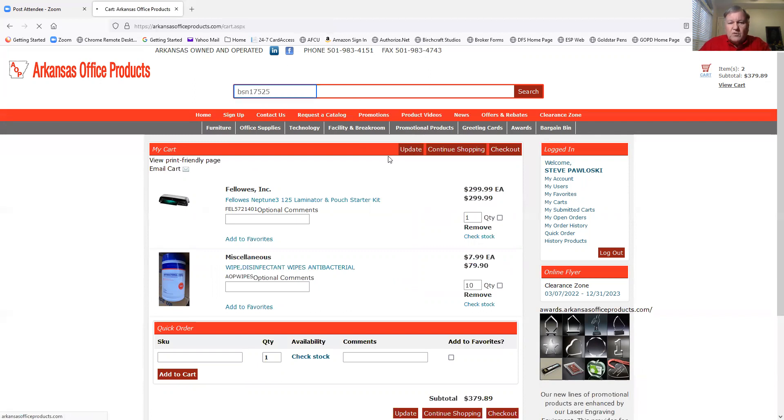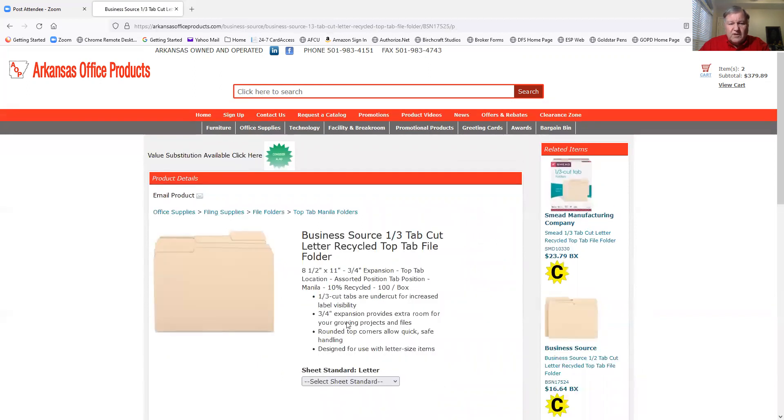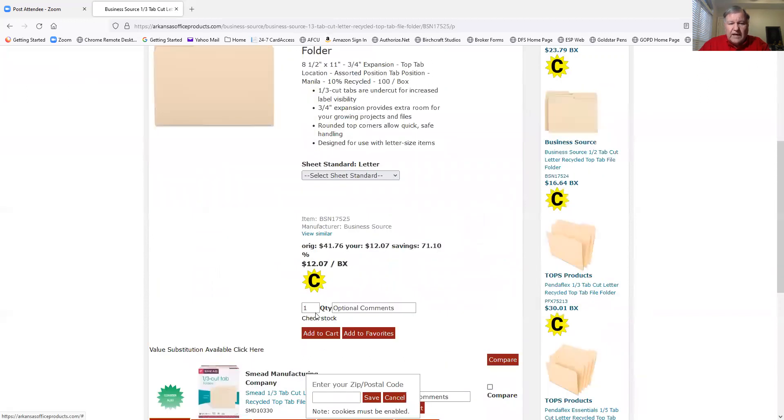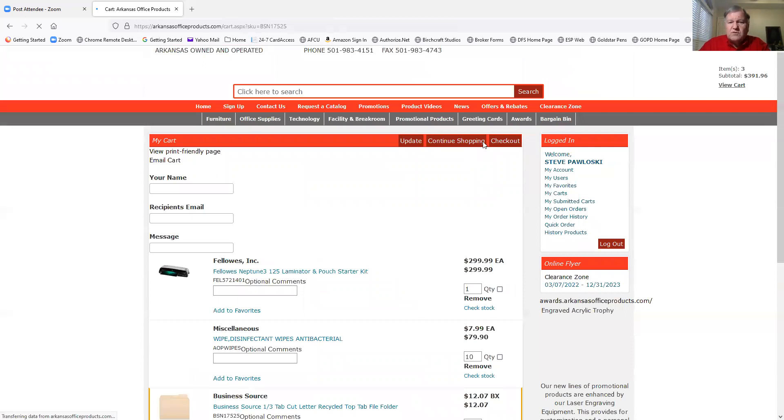And just start my regular order that way. And as you can tell, I can talk faster than the computer can. But then I want to add that to the cart, and I just hit add to the cart. And it will add it to that cart. And when I'm ready to check out, I check out just like normal.